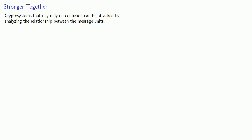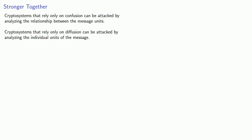And this leads to the first truly important concept. Cryptosystems that rely only on confusion can be attacked by analyzing the relationship between the message units. Meanwhile, cryptosystems that rely only on diffusion can be attacked by analyzing the individual units of the message. And what that means is that strong cryptosystems use both confusion and diffusion.